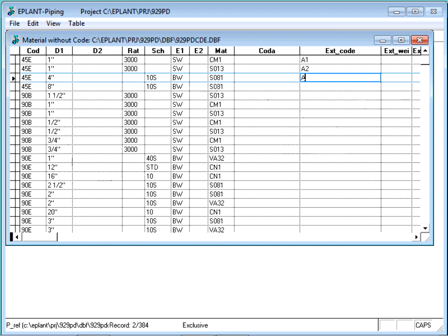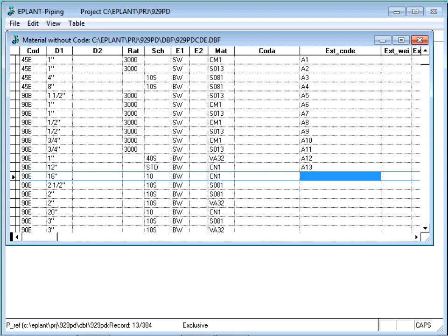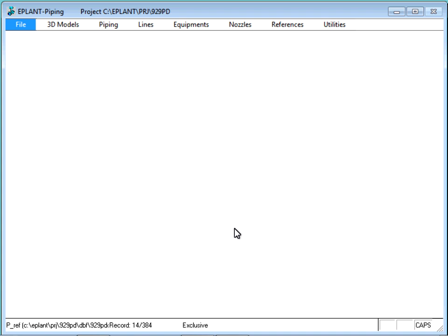For each material, we have to identify the corresponding custom code and load it in the X code column. As an example, we can load some arbitrary values. It is advisable to generate a report of this table to be able to check using the component and material description also, which are included in the report.